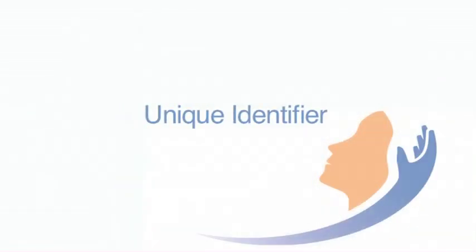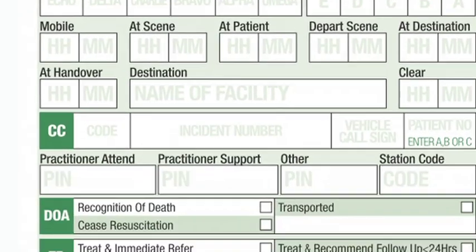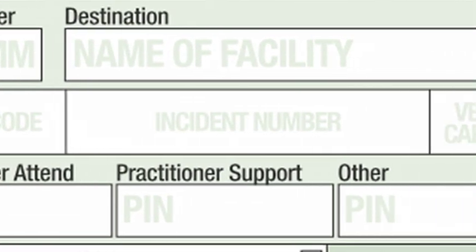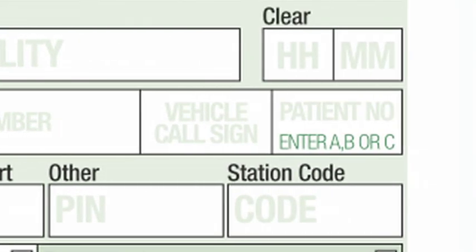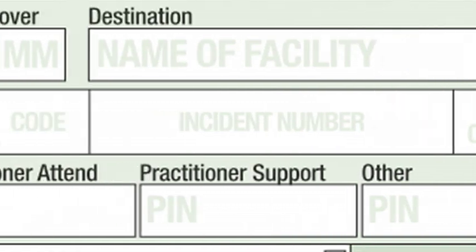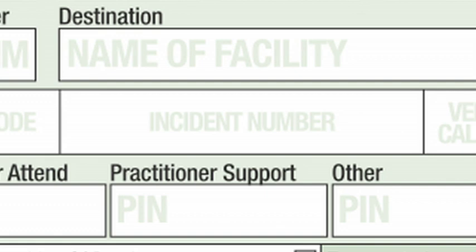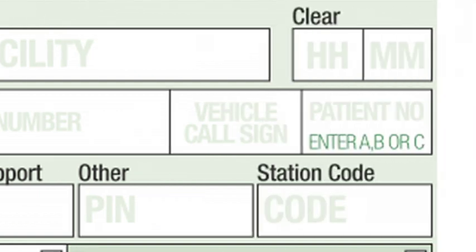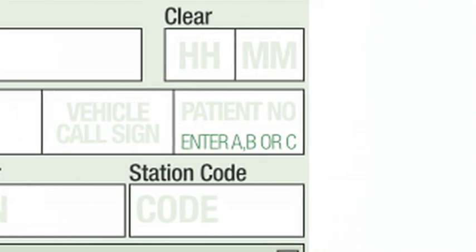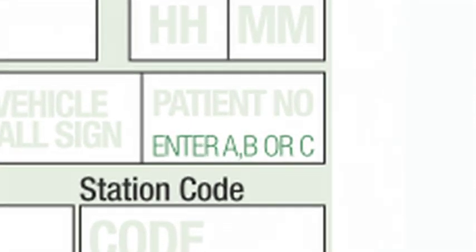Unique identifier. The unique identifier constitutes four separate elements which create one unique number. The first element is the communication centre code. The second element is the incident number generated by the communication centre. The third element is the vehicle call sign. The fourth element — A, B or C — corresponds to the first, second or third patient in the case where there is more than one patient involved in the same incident.